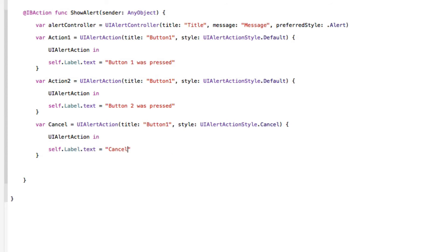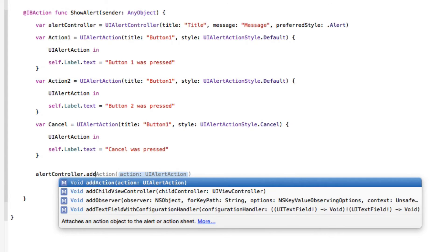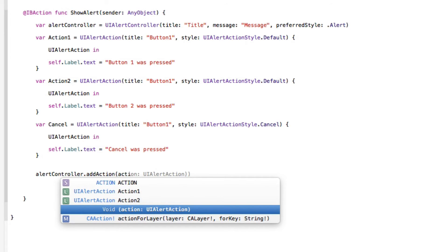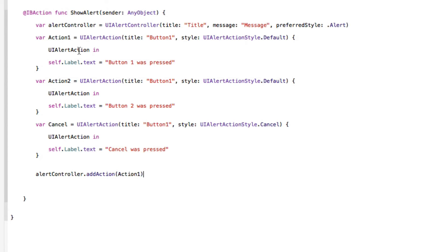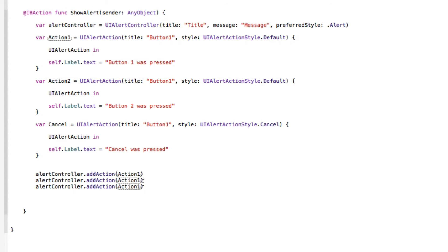Now we need to add these three action variables to our alert controller. We call alertController.addAction and pass in actionOne, then repeat for actionTwo, and then for cancel. The order in which we add them determines how they display — action one at the top, action two in the middle, and cancel at the bottom.